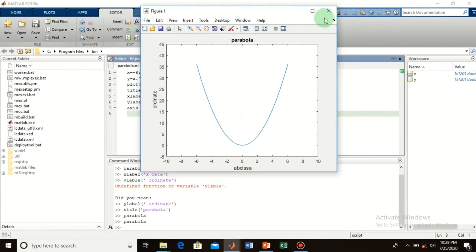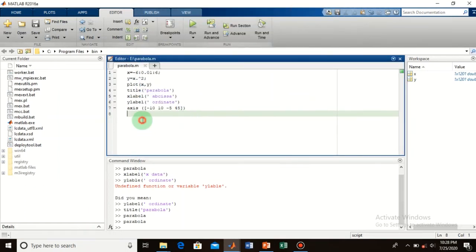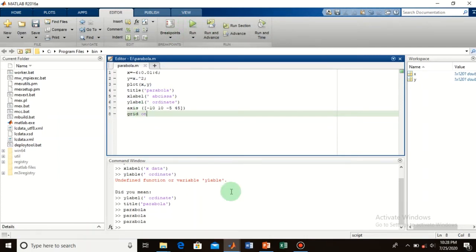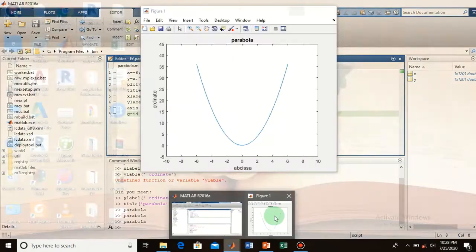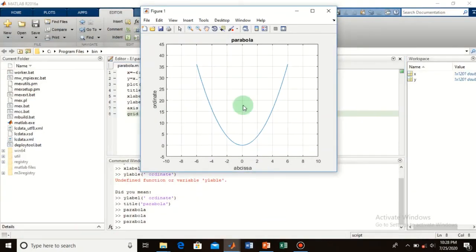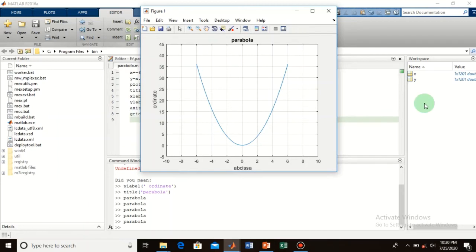You can also turn on the grid on your plot. Type 'grid on' — or simply 'grid', which also works. Now run it and you will see the grid on your graph. Here the grid lines are now visible, just like graph paper.